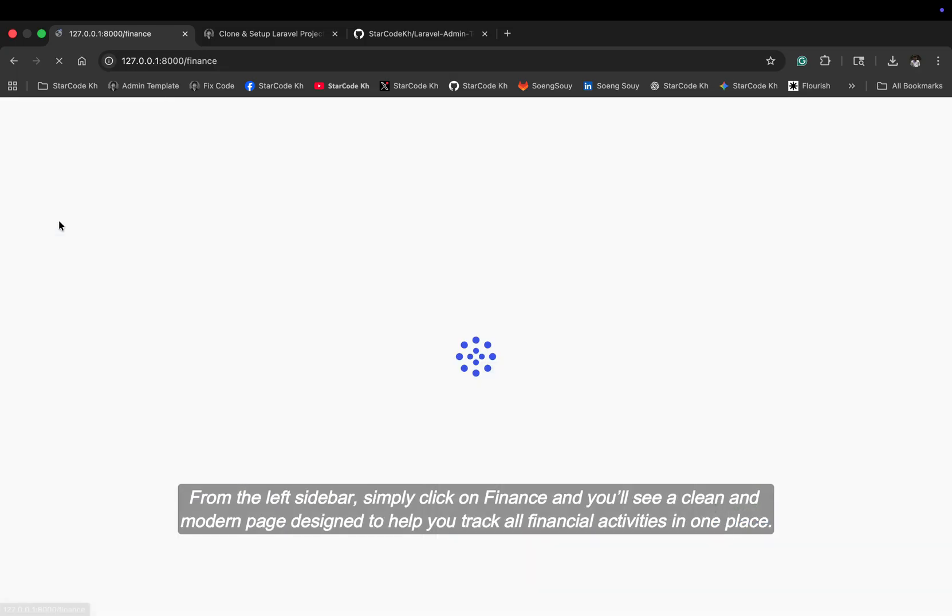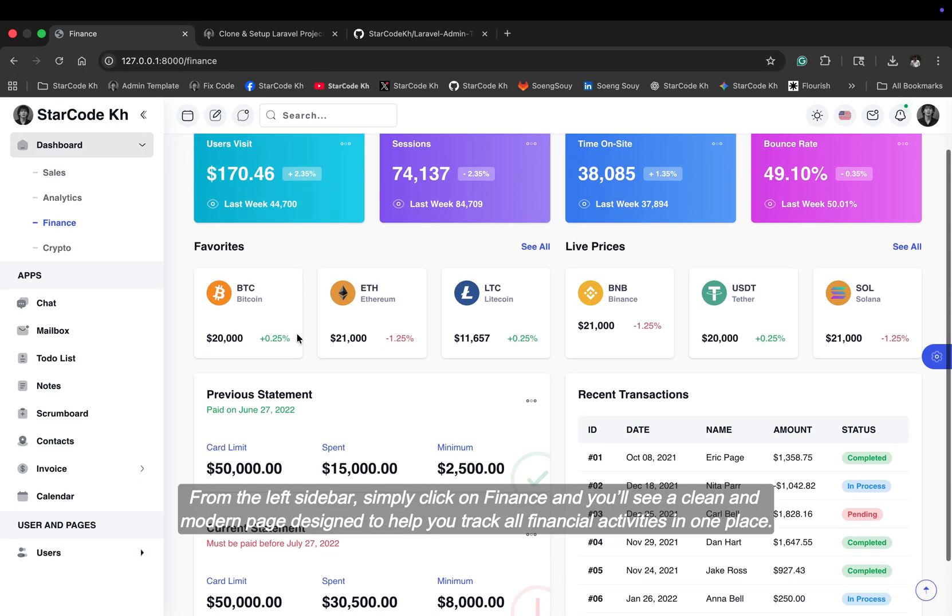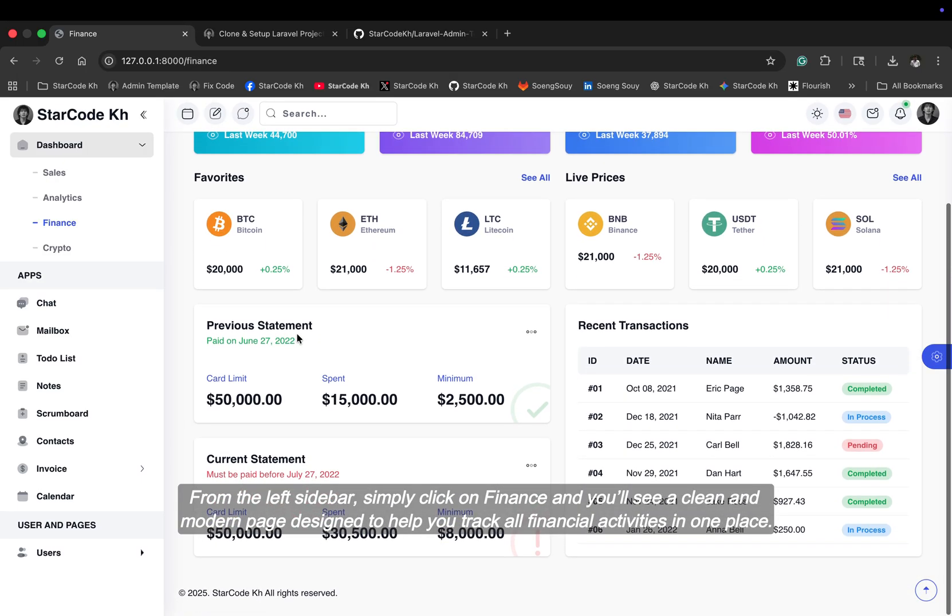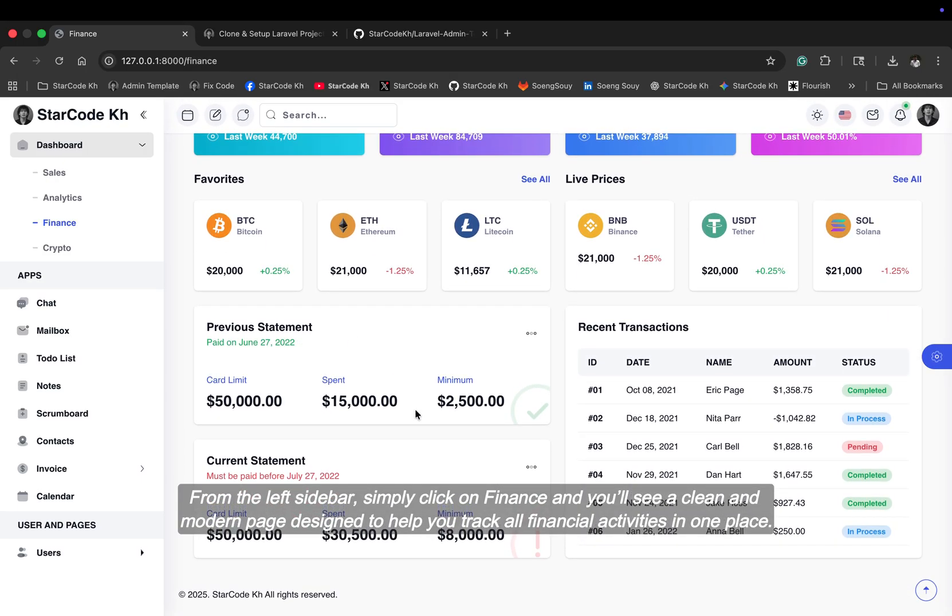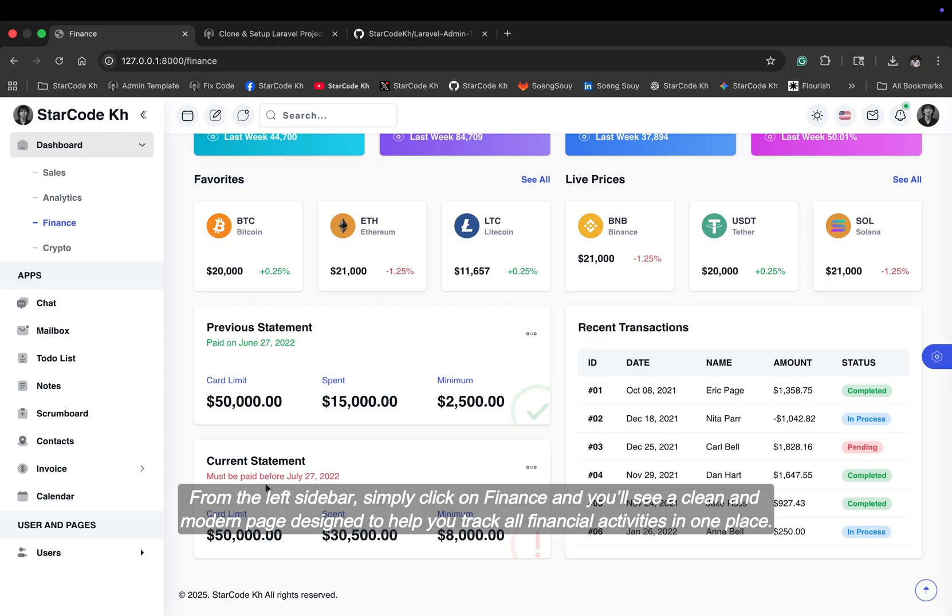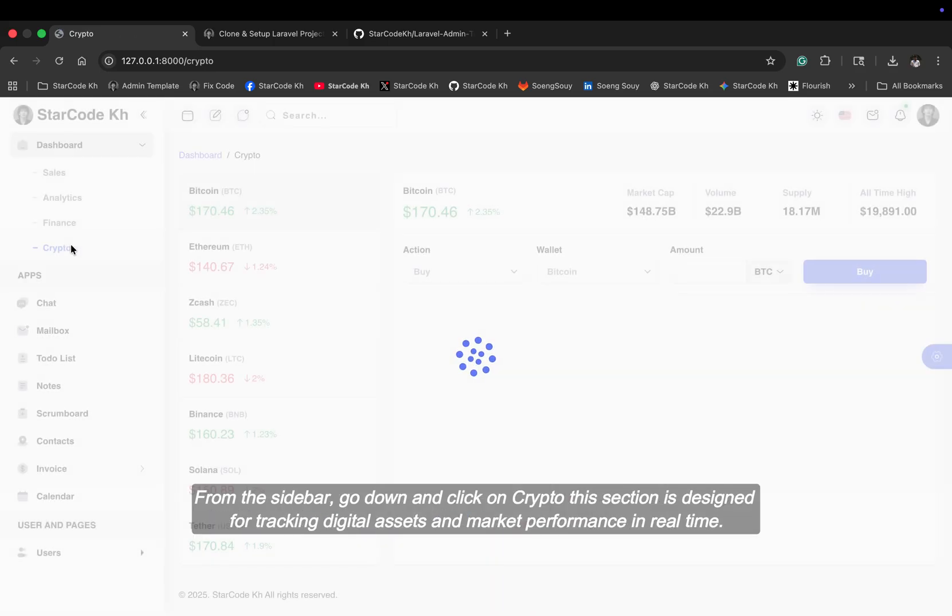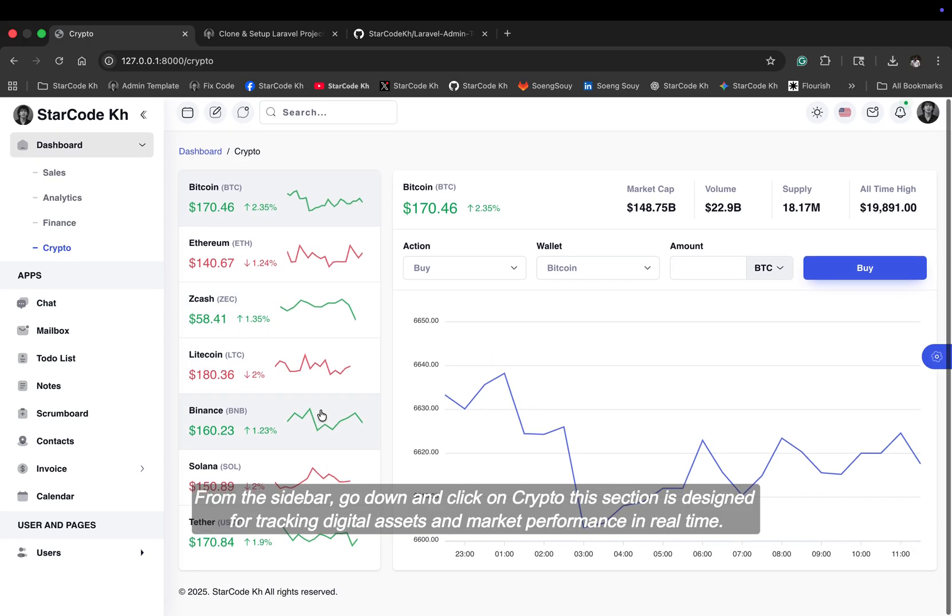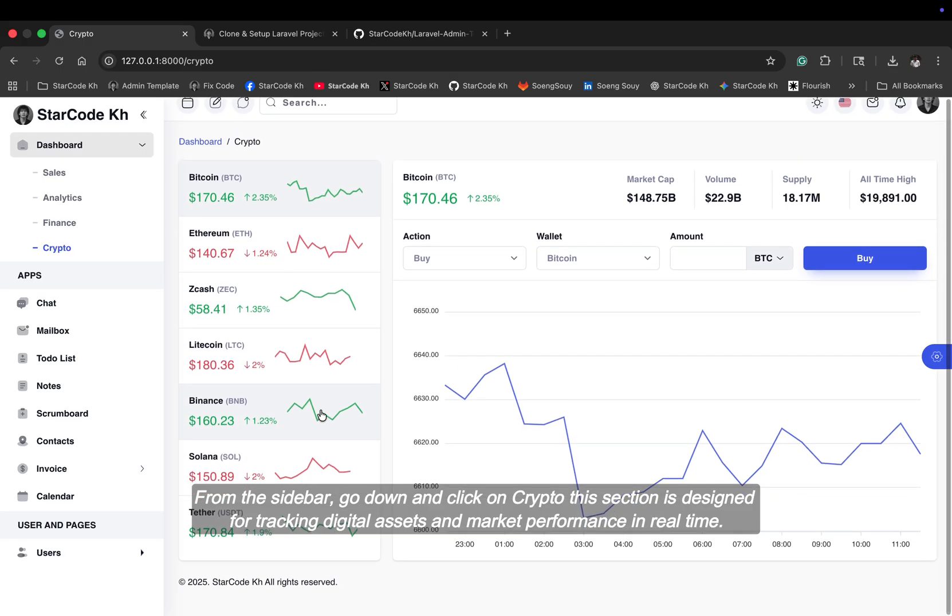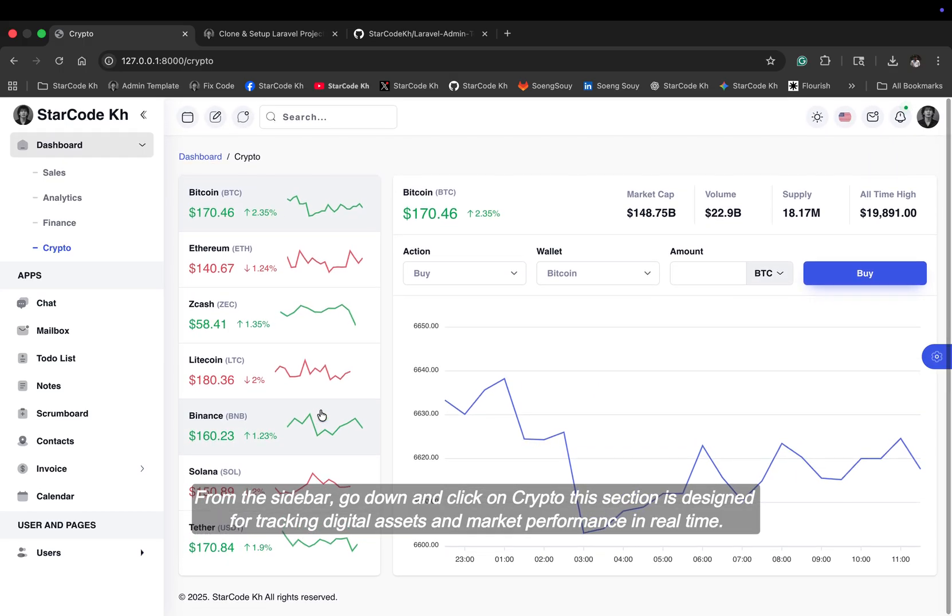From the left sidebar, simply click on finance and you'll see a clean and modern page designed to help you track all financial activities in one place. From the sidebar, go down and click on crypto. This section is designed for tracking digital assets and market performance in real-time.